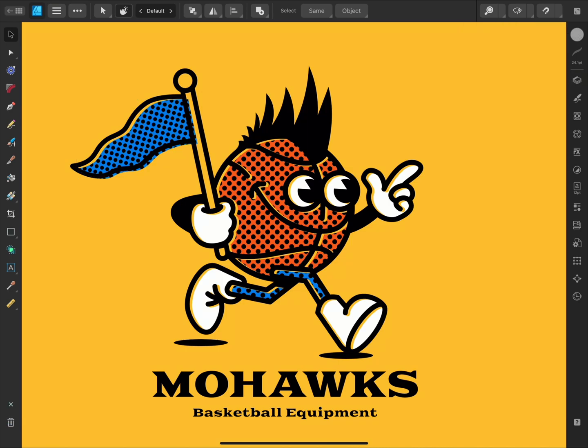So that was a look at the Vector Flood Fill tool in Affinity Designer for iPad, and some of the creative ways that you might choose to use it. Thanks for watching!